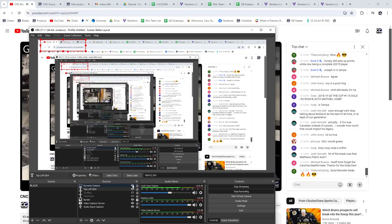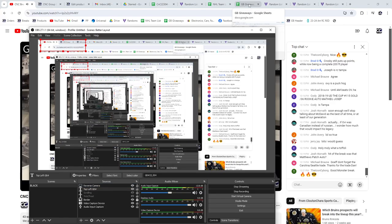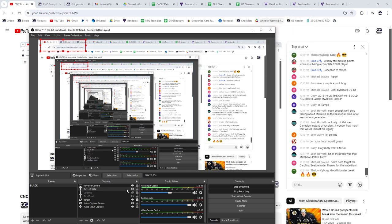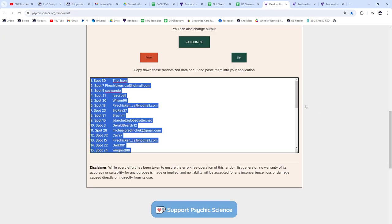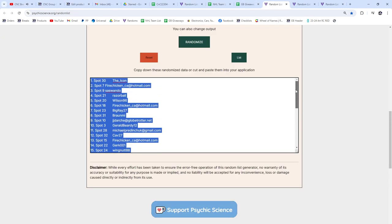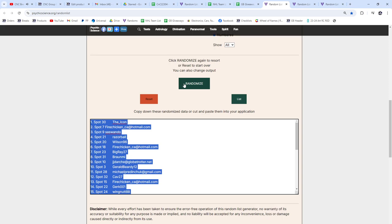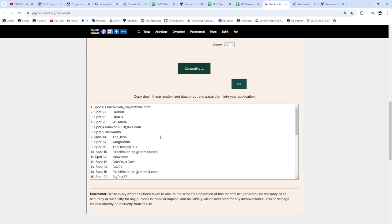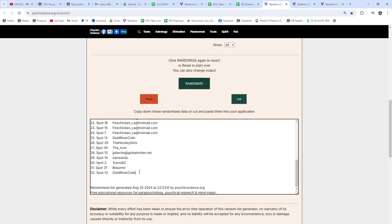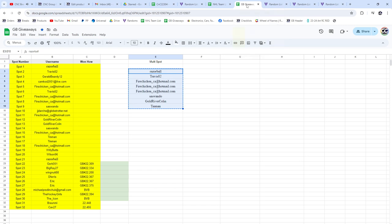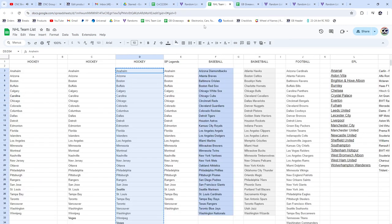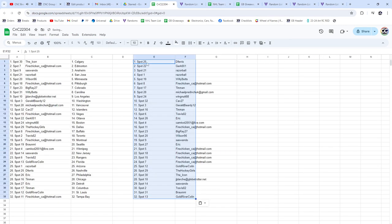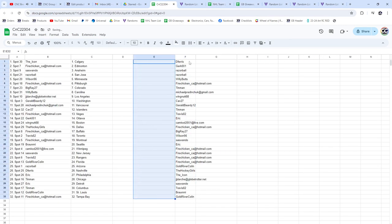Here we go, the giveaways for 2024. Best of luck everyone. Here's all the names. We'll hit the random button three times: one, two, and a big three.